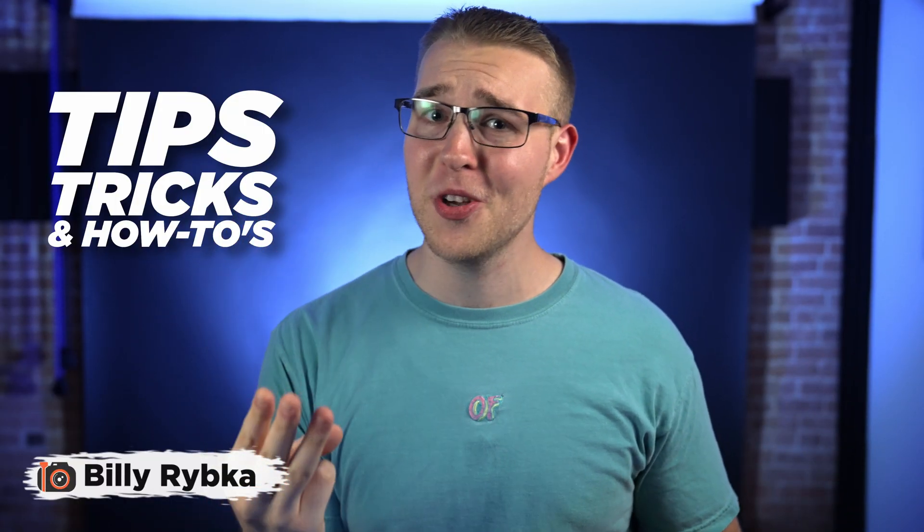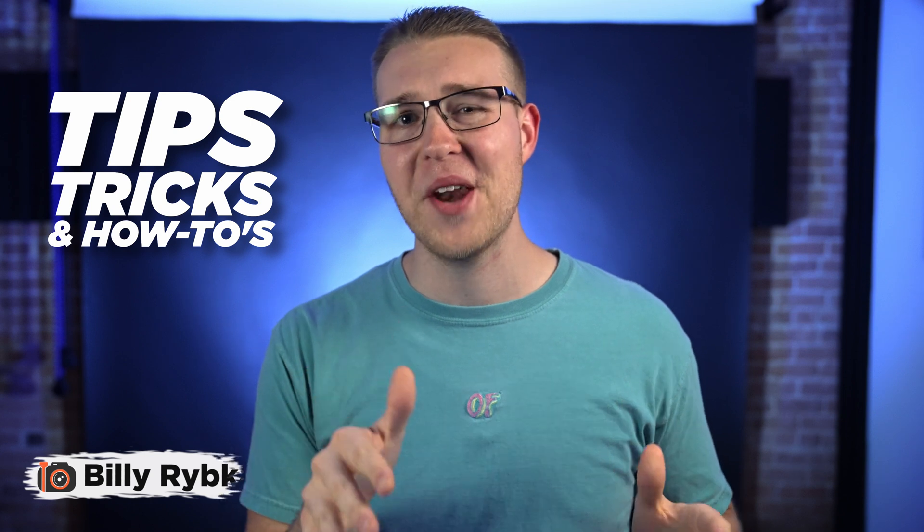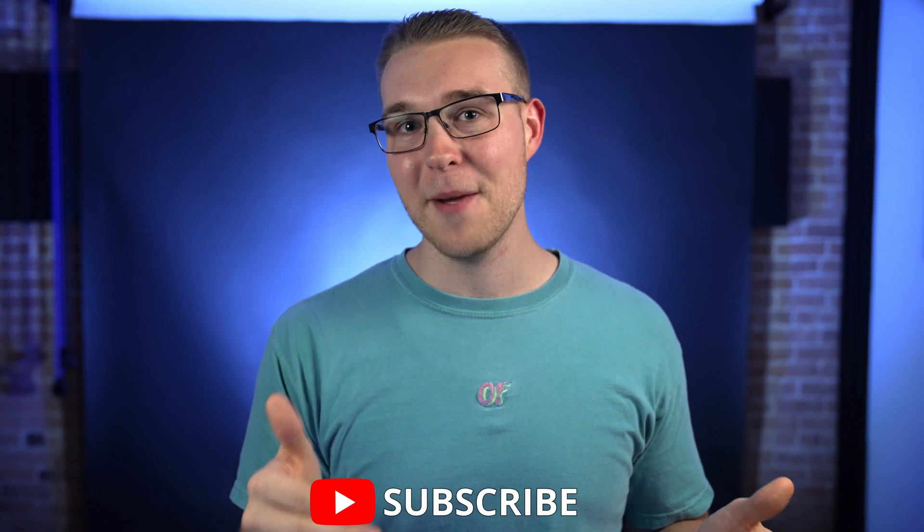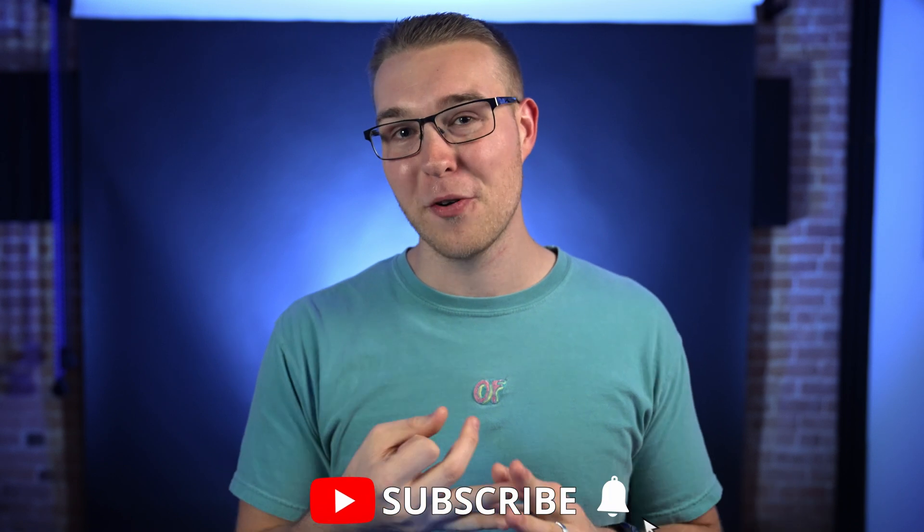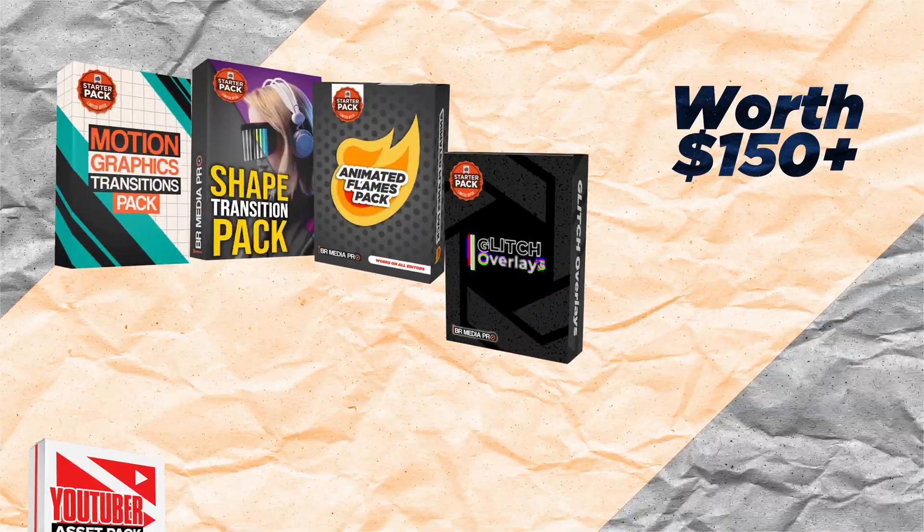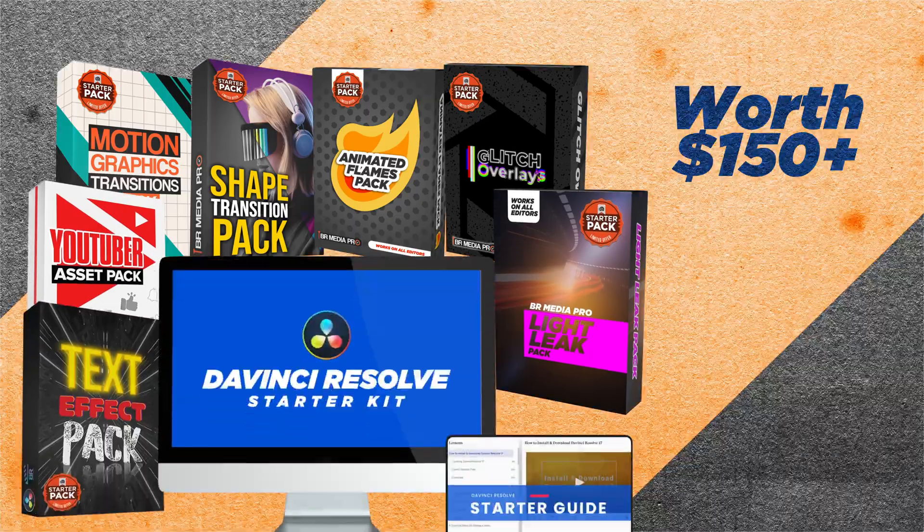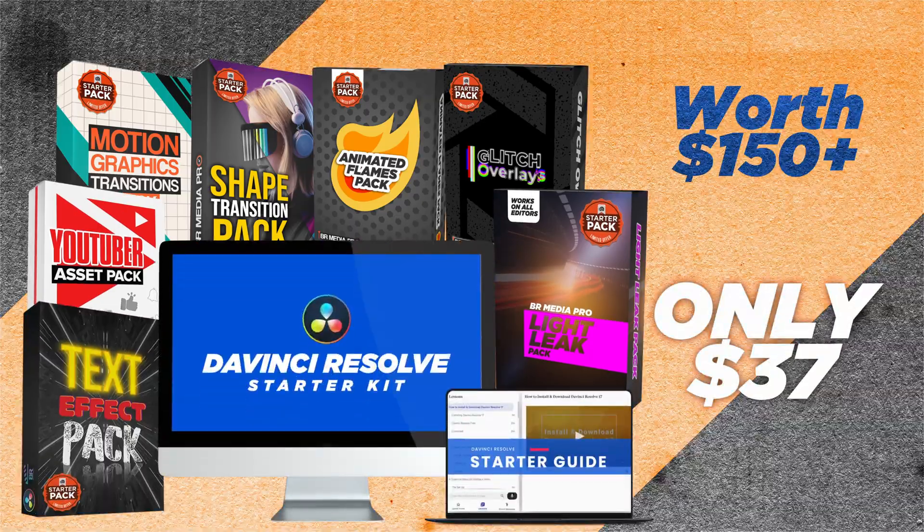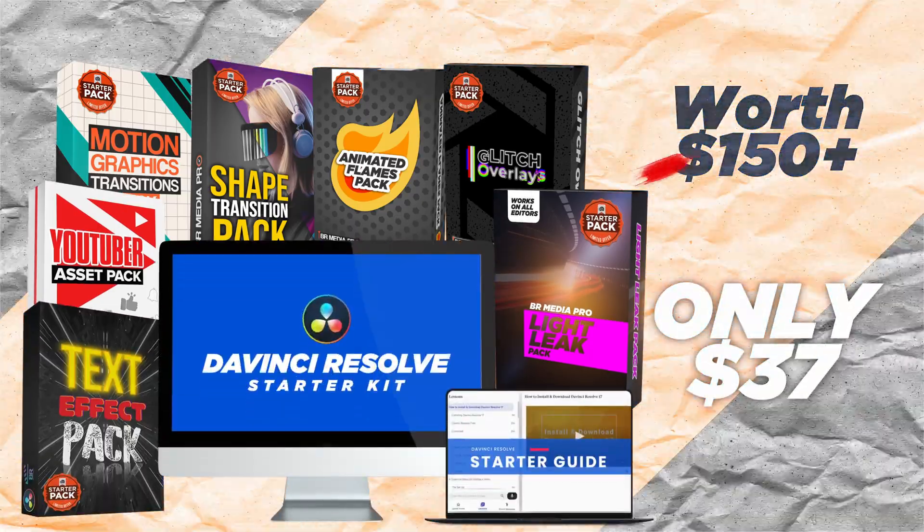Hey, my name is Billy Ripka, and I'm here to bring you the top tips, tricks, and how-to's for creating better overall videos. So if you want to take your videos to the next level, then click that subscribe button and the bell notification so you stay up to date. Also, stick around to the end, and I'll tell you how to get the DaVinci Resolve starter kit all for yourself. So let's put five minutes on the clock, and let's go.